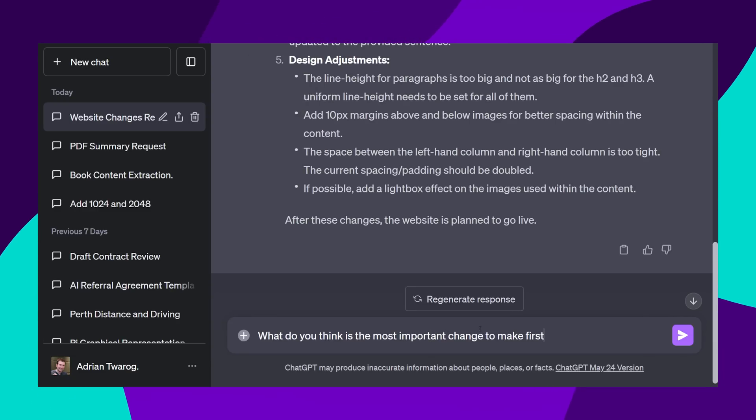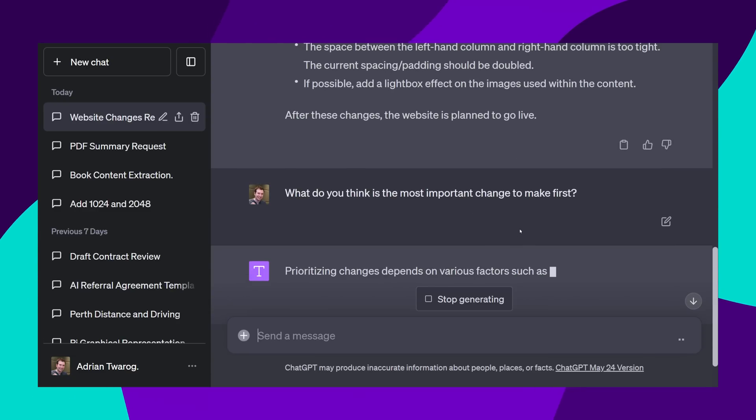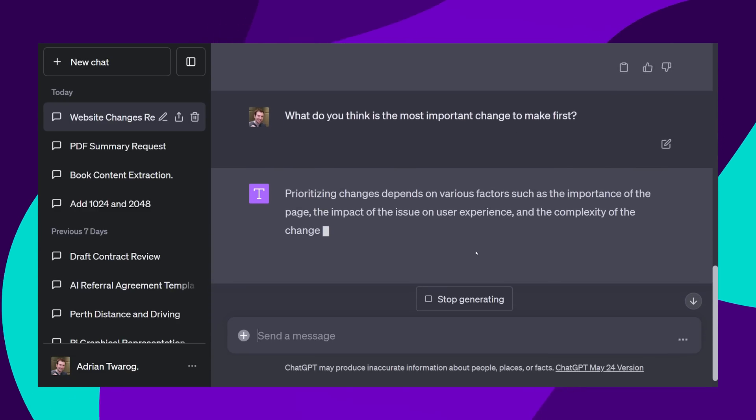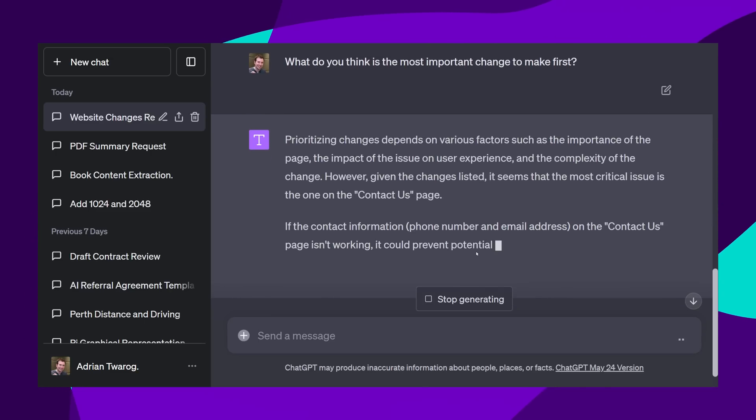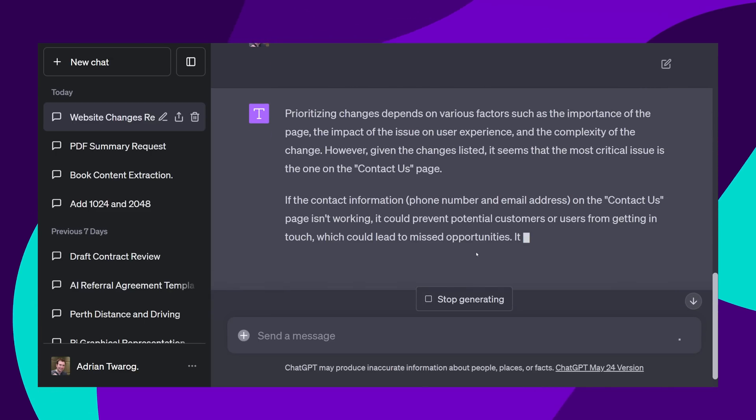I can then continue to chat to the model, identifying which changes I should likely make first, as well as why.